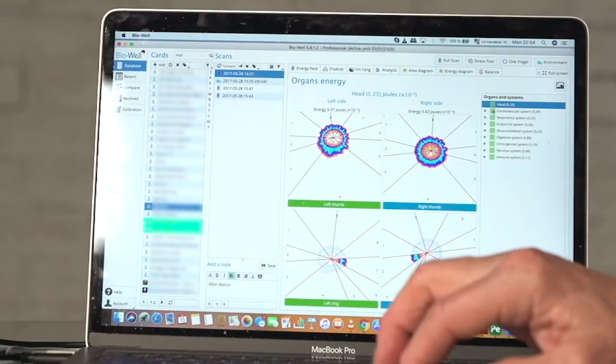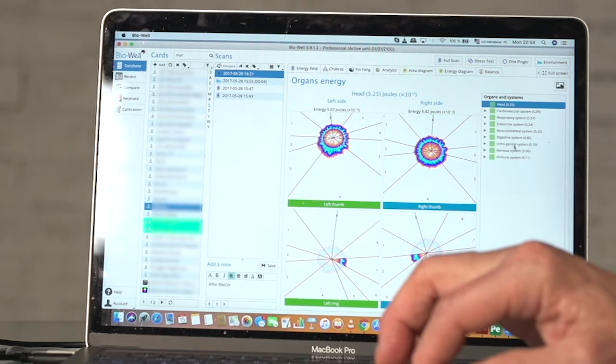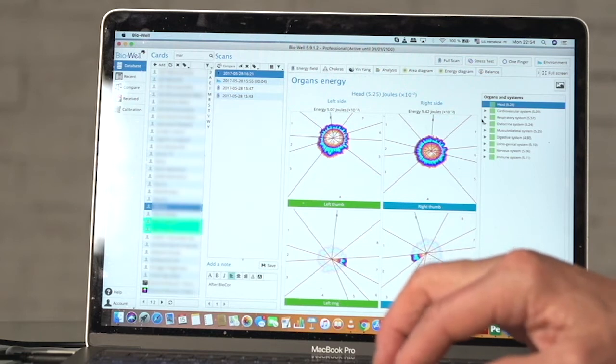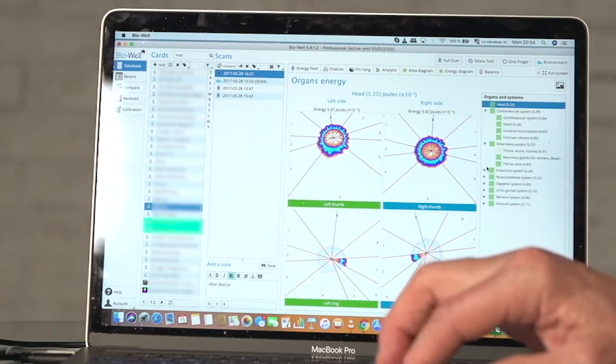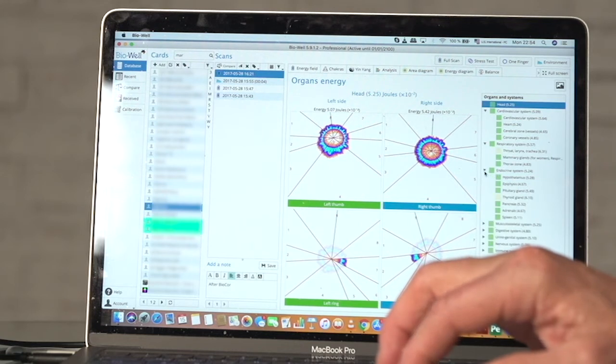Next screen or next program, those are organs energy. And here we see main organs and systems, and we can have a look at this in more details.